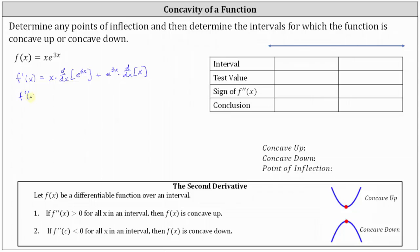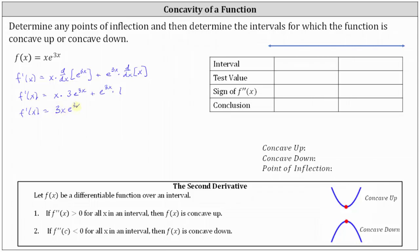This gives us f prime of x equals x times — the derivative of e to the 3x is equal to e to the 3x times the derivative of 3x, which is 3. So e to the 3x times 3 is equal to 3e to the 3x. Then we have plus e to the 3x times the derivative of x, which is just 1. Simplifying, we have f prime of x equals 3x e to the 3x plus e to the 3x.